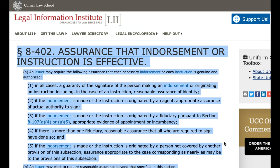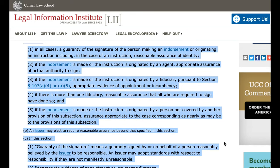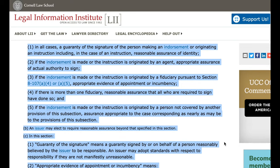Paragraph 8402. Assurance that endorsement or instruction is effective. A. An issuer may require the following assurance that each necessary endorsement or each instruction is genuine and authorized: 1. In all cases, a guarantee of the signature of the person making an endorsement or originating an instruction, including, in the case of an instruction, reasonable assurance of identity.